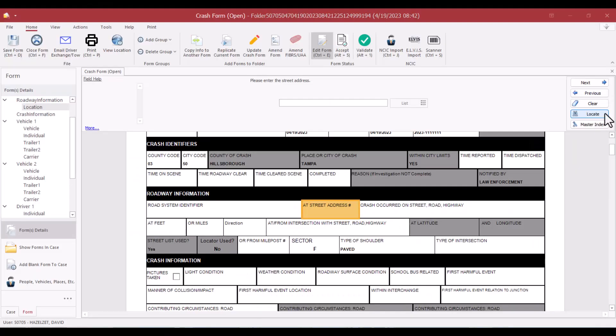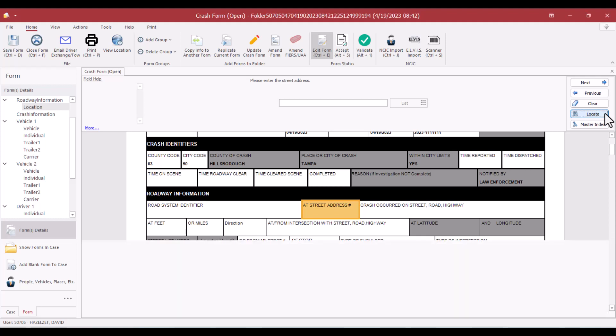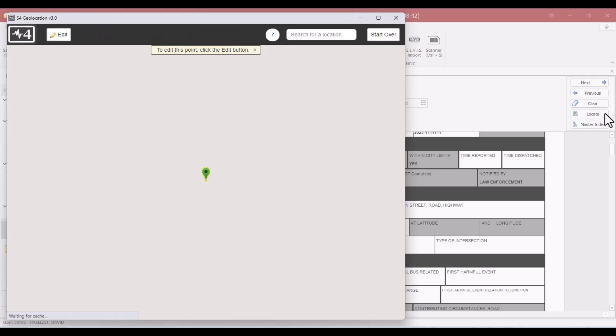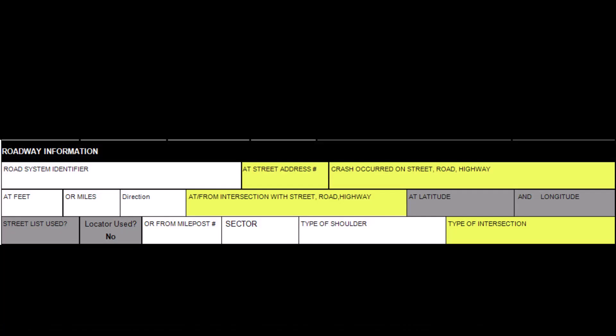Starting with the roadway information section, you must use the geolocate tool. Using the geolocate tool will plot the map area where the crash occurred based on the lat and long for the diagram. In the roadway information section, the at street address number field, if applicable, the crash occurred on street road or highway, the at/from intersection with street road or highway, and the type of intersection are all required fields to build the diagram.